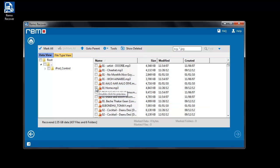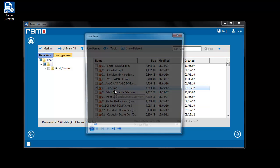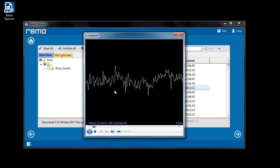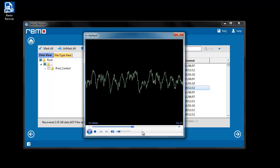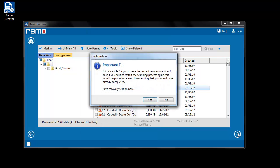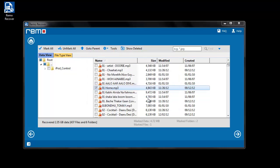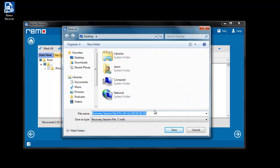Now preview the media file by double clicking on the retrieved file. You can save the recovery session with Save Recovery Session option to avoid re-scanning of iPod.